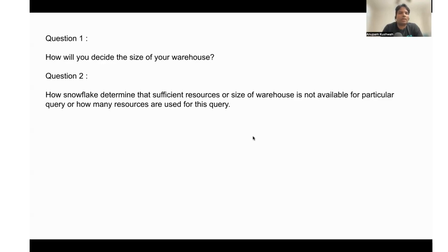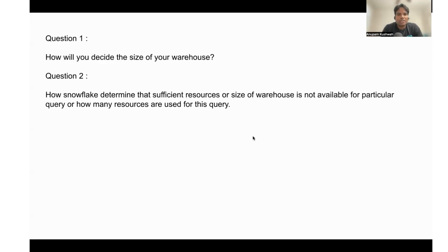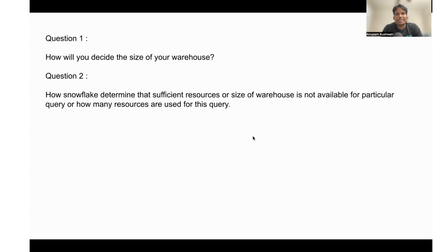For this we need to understand two things about a particular warehouse. The warehouse is made up of virtual machines. If your Snowflake is on AWS cloud, then the EC2 machine is the virtual warehouse.